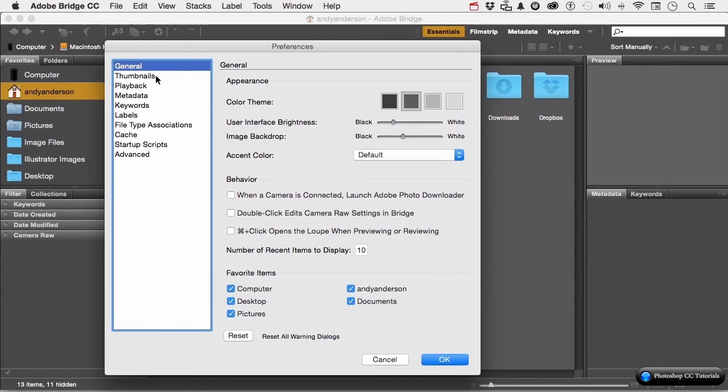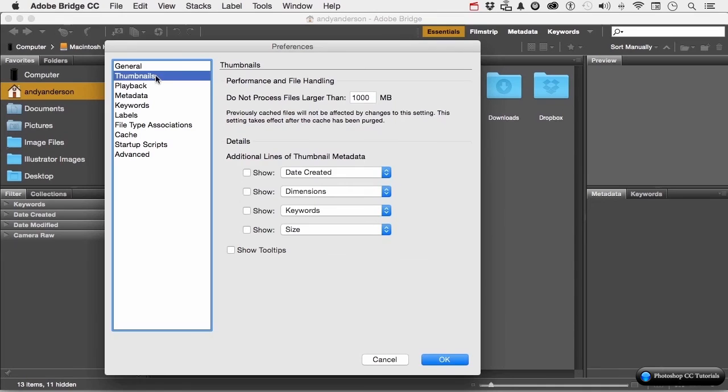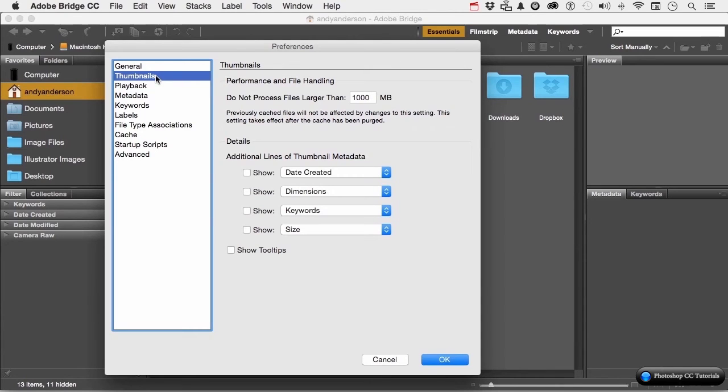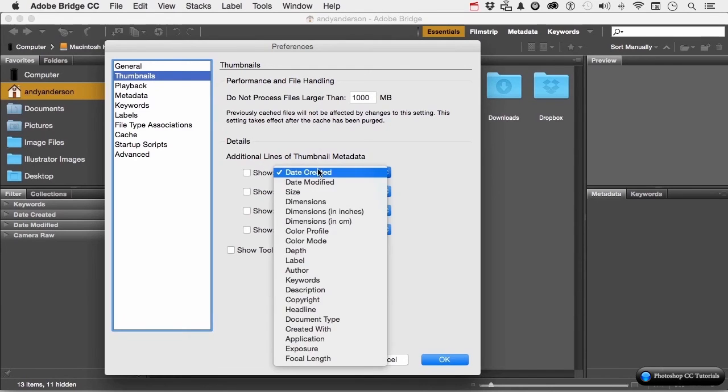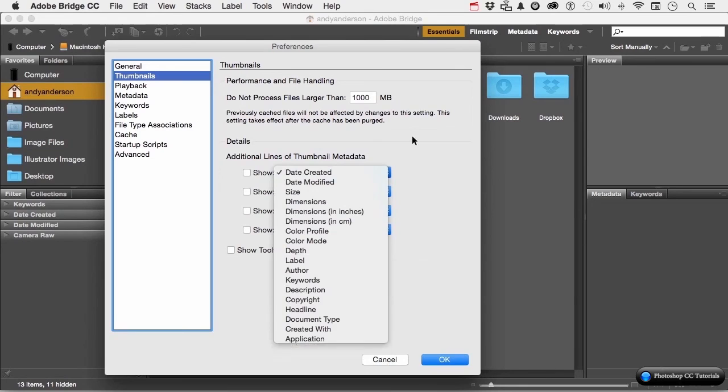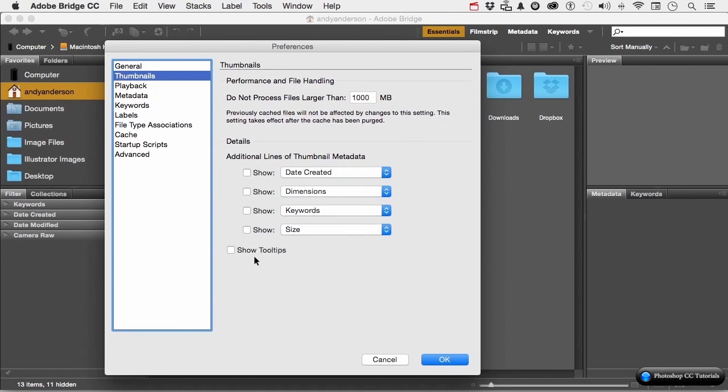If we get into some of these others, for example, thumbnails, performance and file handling. Don't process images larger than a thousand megabytes. What that does, basically, it makes the system more efficient and keeps it from processing these huge images. You can also change what you see for an image. You can say date created, dimensions, keywords, and actually anything that you want. And you can show tooltips.